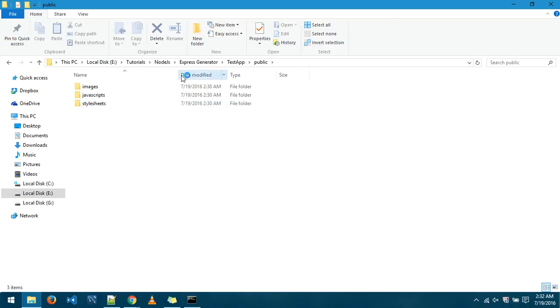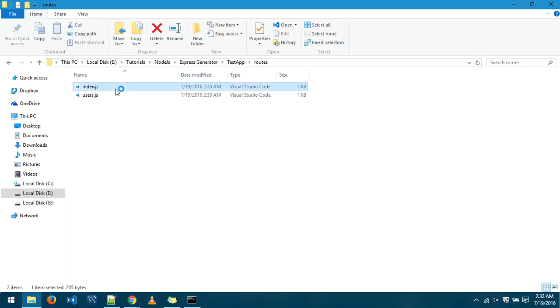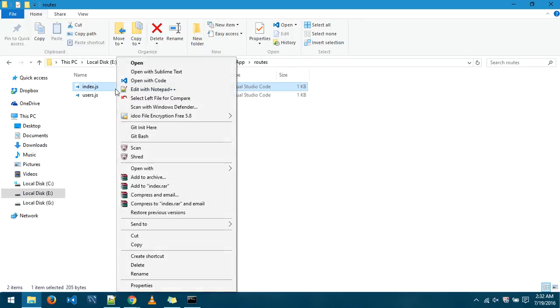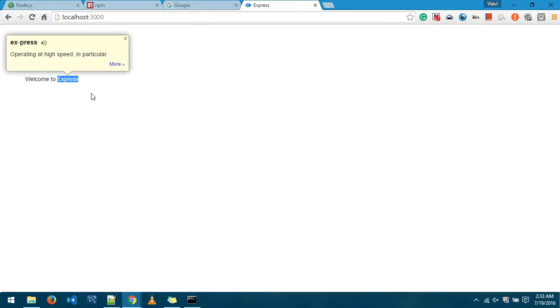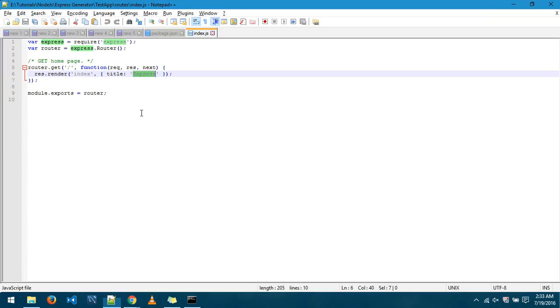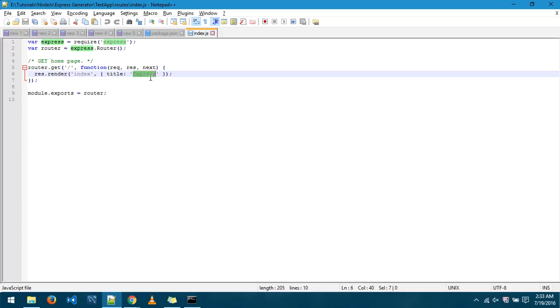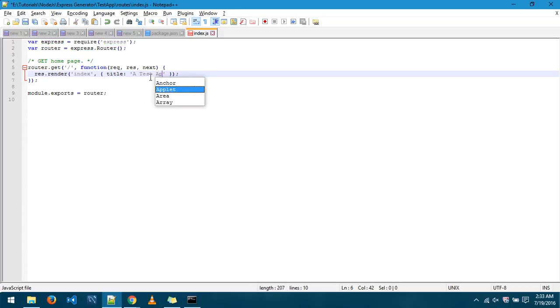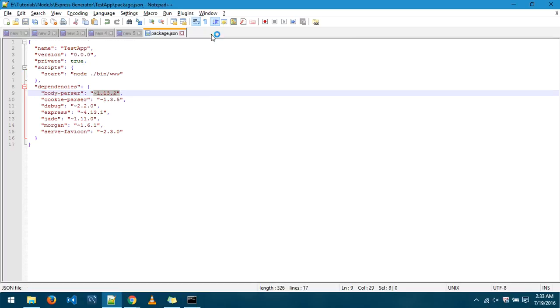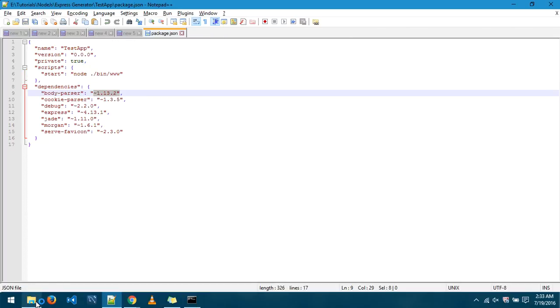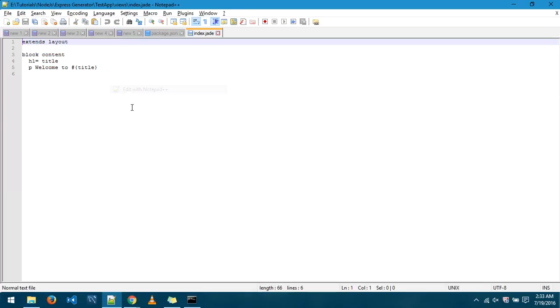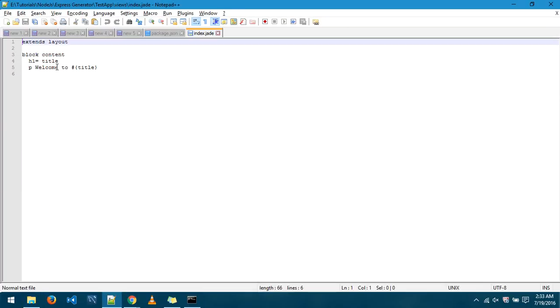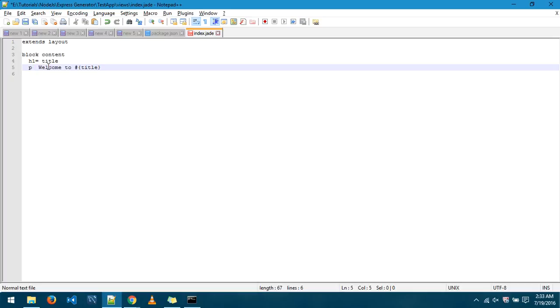So for this particular thing I'll go into the routes, index.js, right click edit with notepad. This is the text message that is going here and it's being used at this location and this location. We'll change it to testapp. I'll save it, I'll close it. And then I'll go to the views, index.jade, right click edit with notepad. You can see welcome.